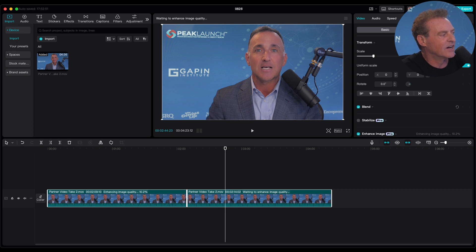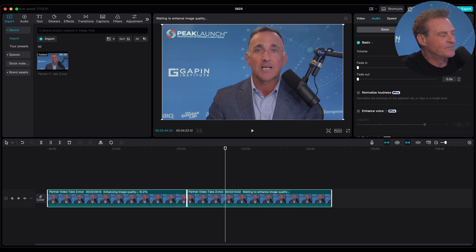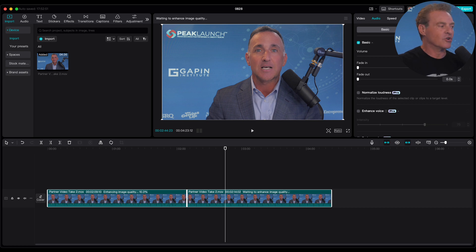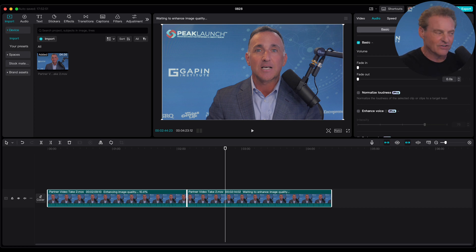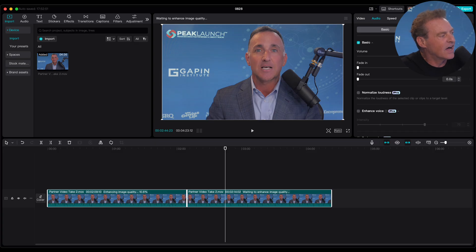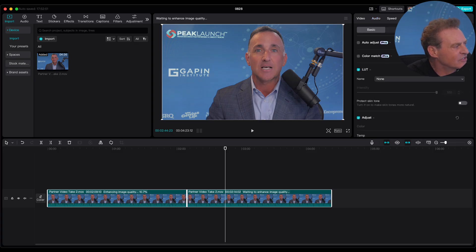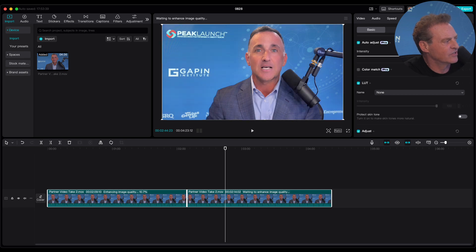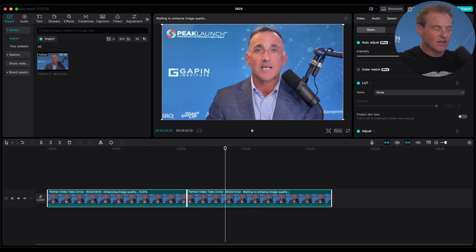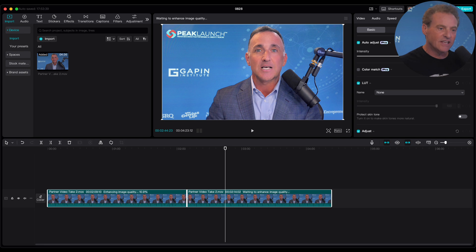And then audio — if this was shot like with an iPhone, you can normalize it so it sounds a little bit better. You can enhance voice if there's some stuff that needs popping. We're running through a mixer so it sounds freaking great. Then adjustment — I hit auto adjust, boom, look at that. This sucker makes any footage look good, and we're shooting with a great camera.